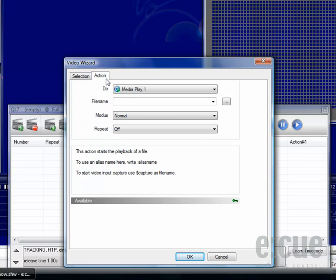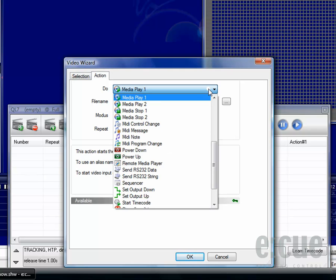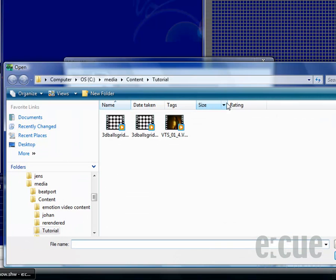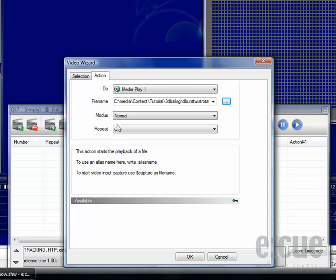In the Action tab you can choose if you would like to use media player 1 or 2 by choosing the right action. And you can open up the browser to choose which video file should be used for mapping.